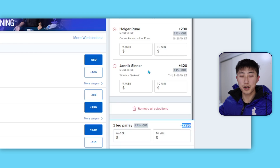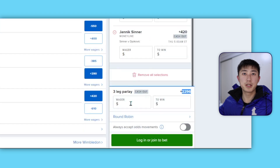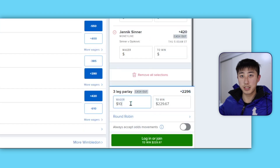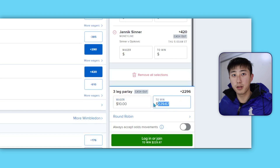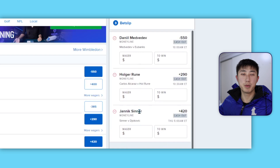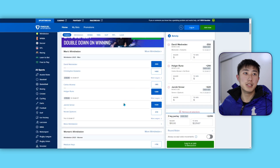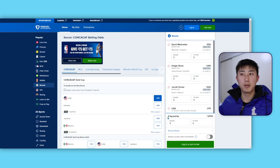The odds increase because it's a lot harder to win, and therefore the odds they give you are higher. For me to win this bet — let's say I put in $10 — I need Medvedev, Holger Rune, and Swiatek to all win their matches. You can pick whatever you want for normal parlays, but PrizePicks is a little bit different.